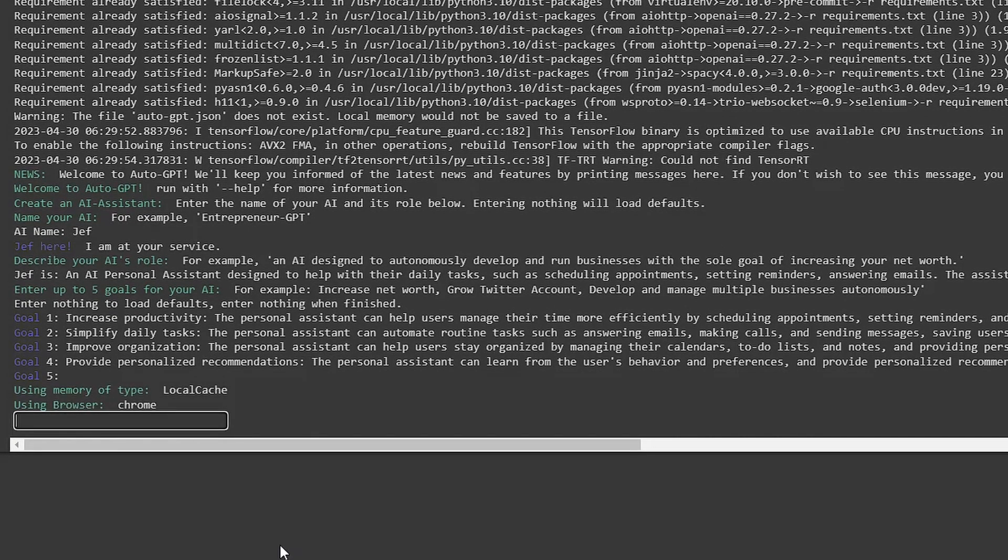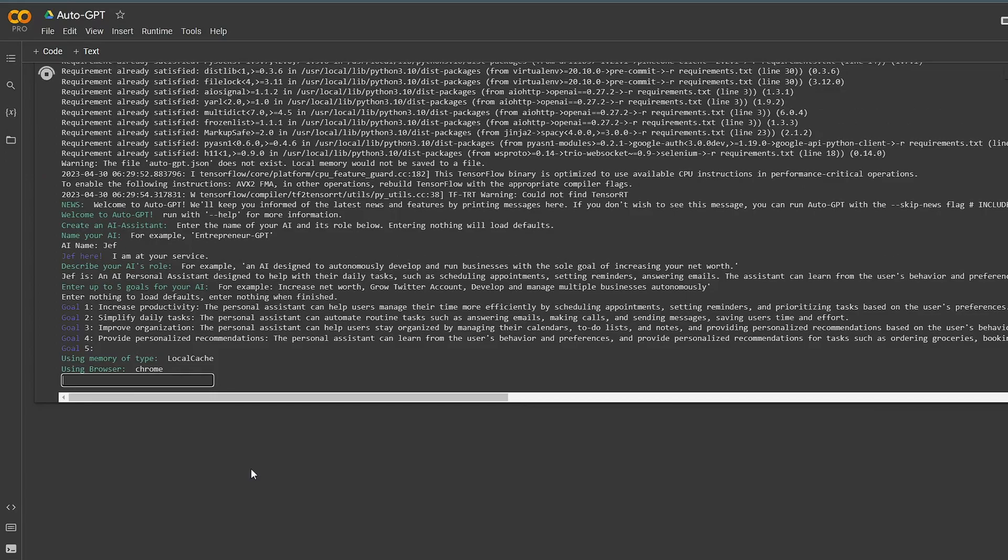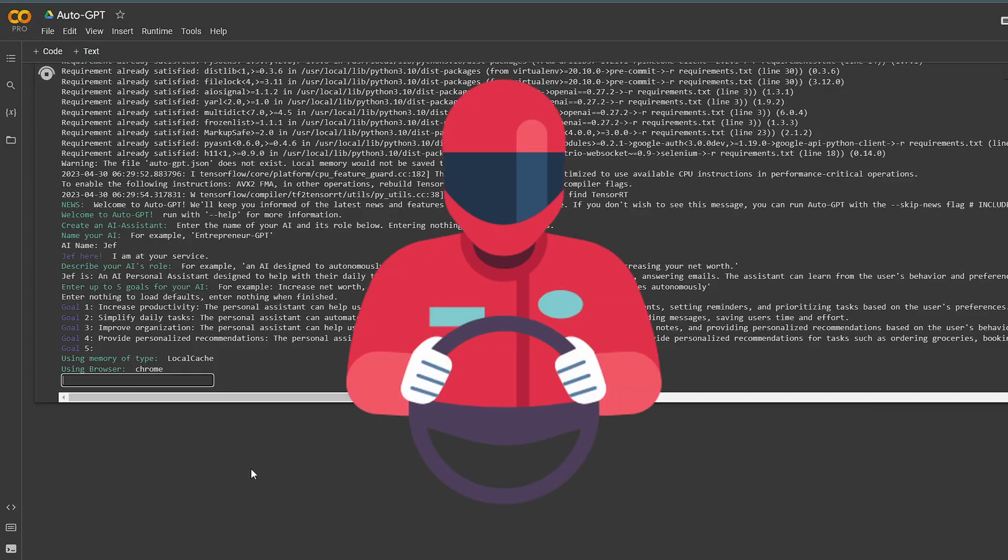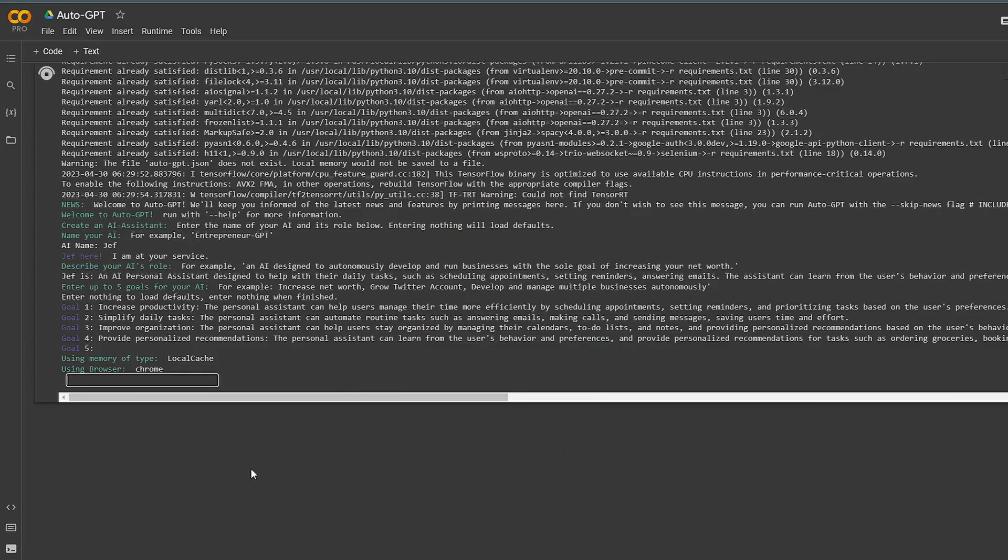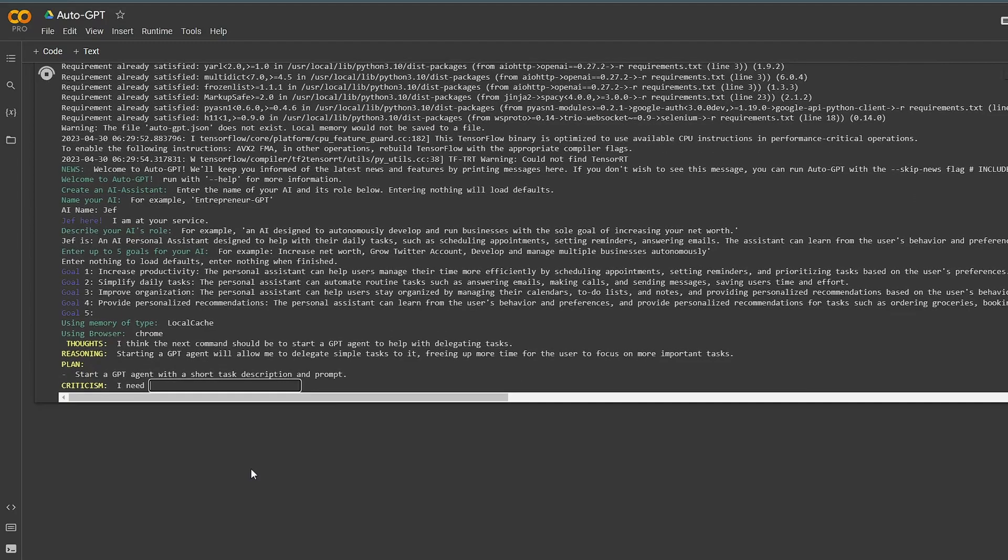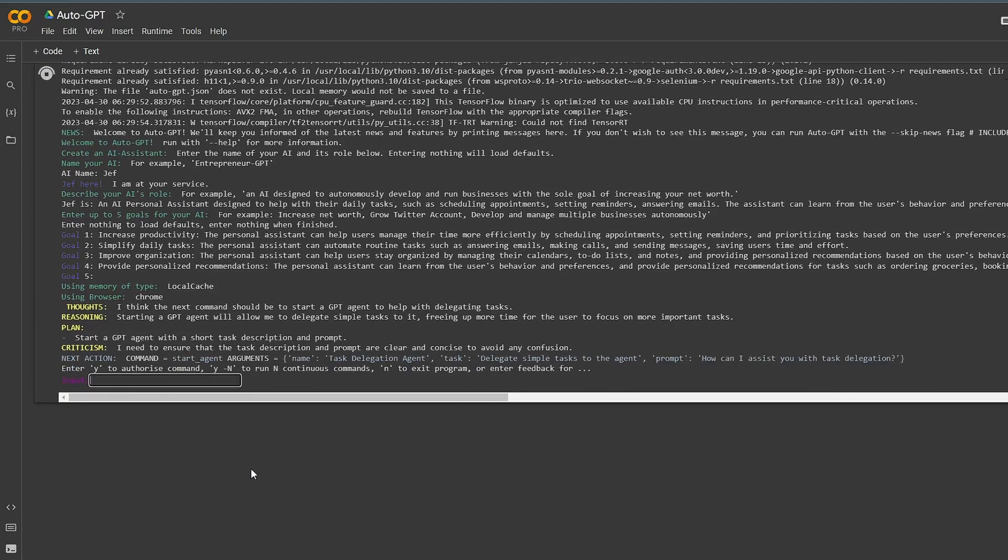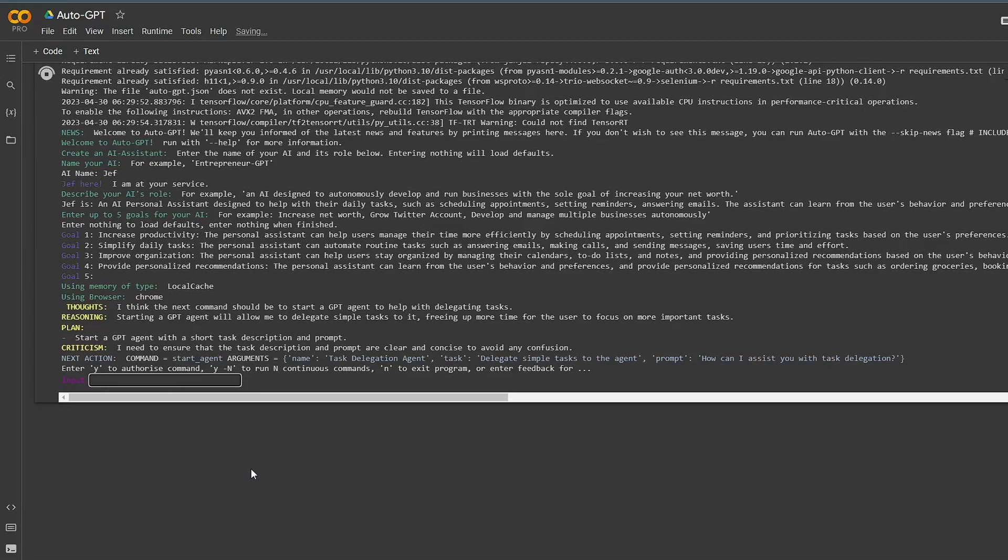Would you look at that, you're an Auto-GPT pro now using Google Colab. If you have any questions, just leave a comment. I'll get back to you as soon as possible. This video is supposed to make up for the lack of the Mac video. So here you go.